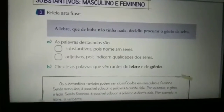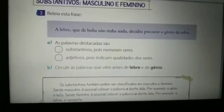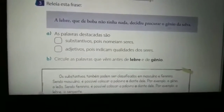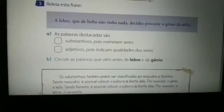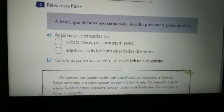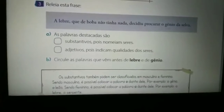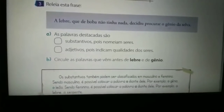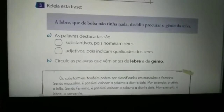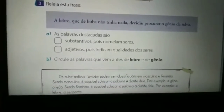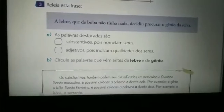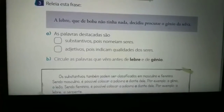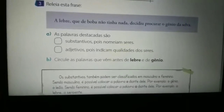Então, essas palavras, elas são substantivos, pois nomeiam seres? Ou as palavras lebre e gênio são adjetivos, pois indicam qualidades dos seres? Essas palavras estão indicando qualidades ou elas são substantivos, pois nomeiam seres?